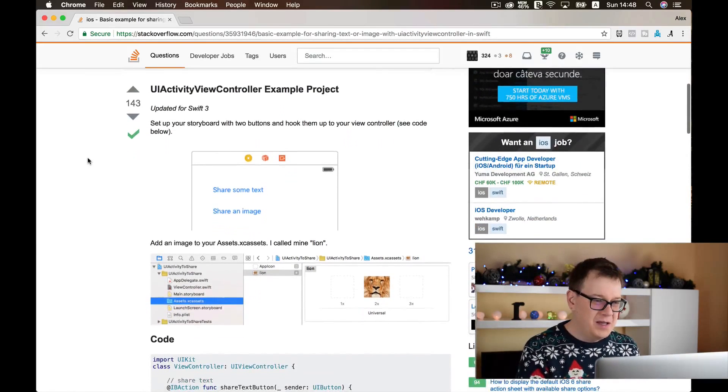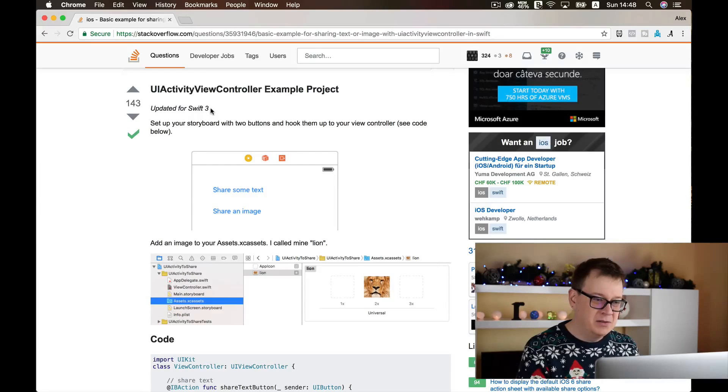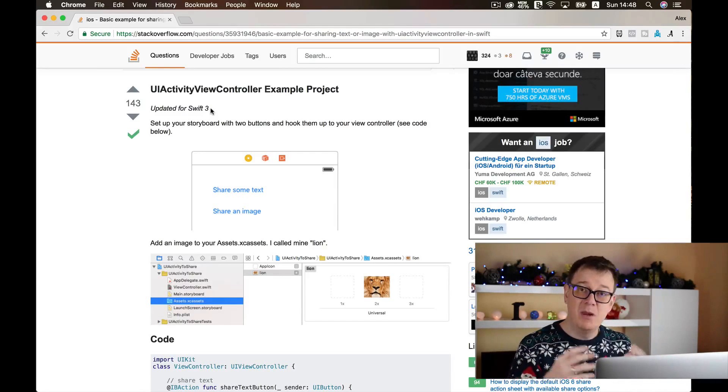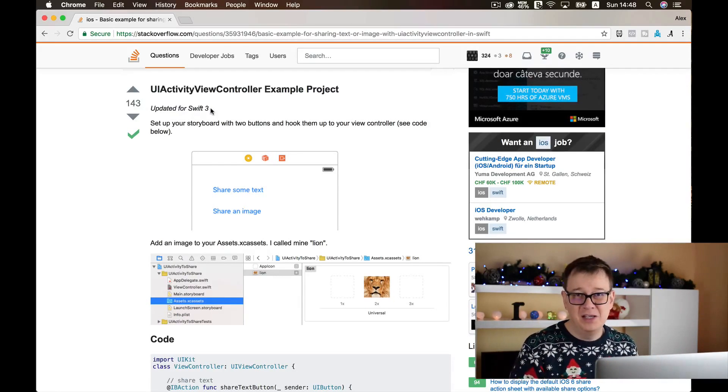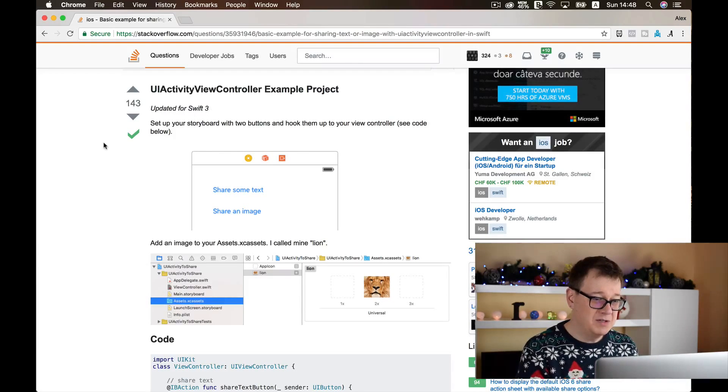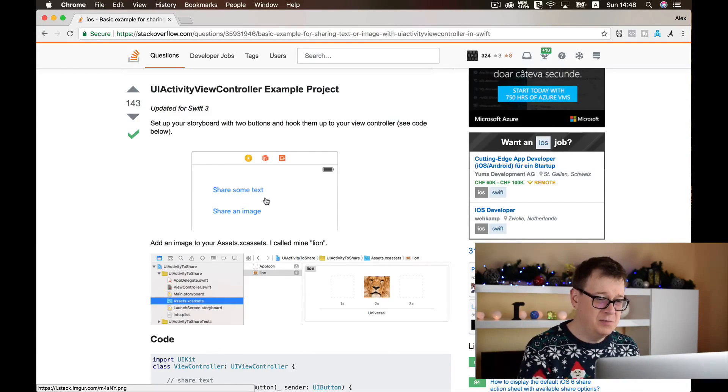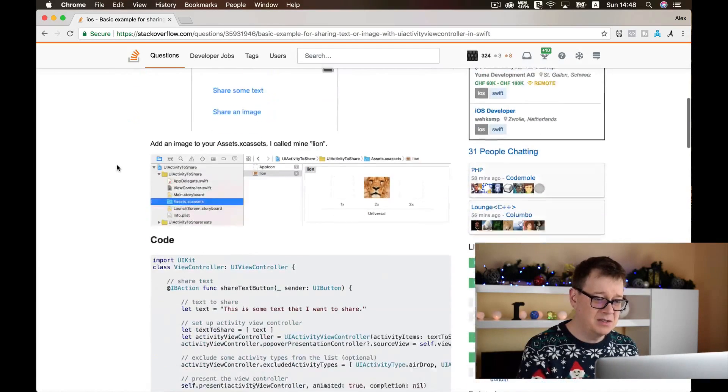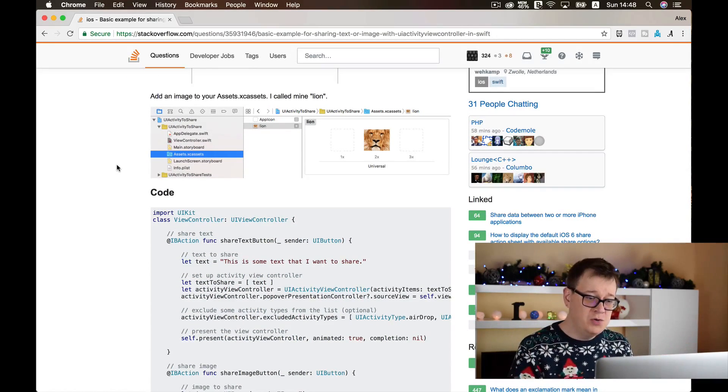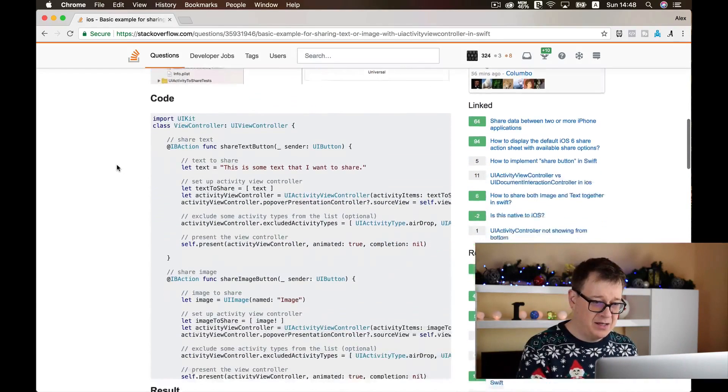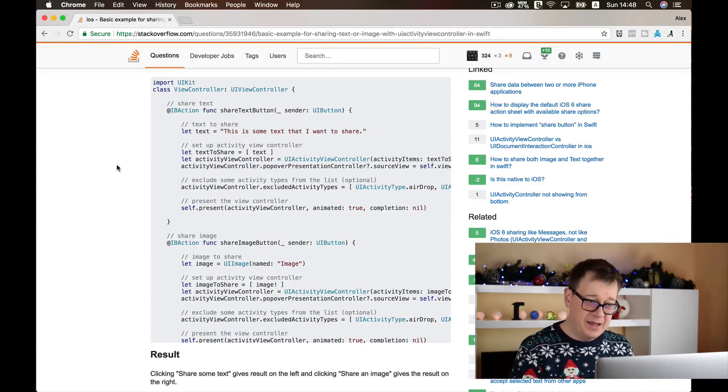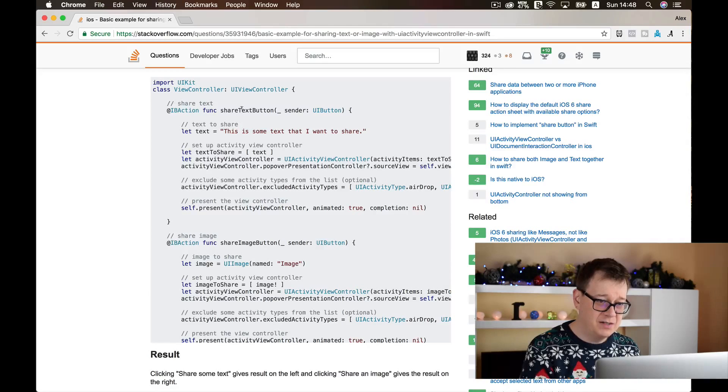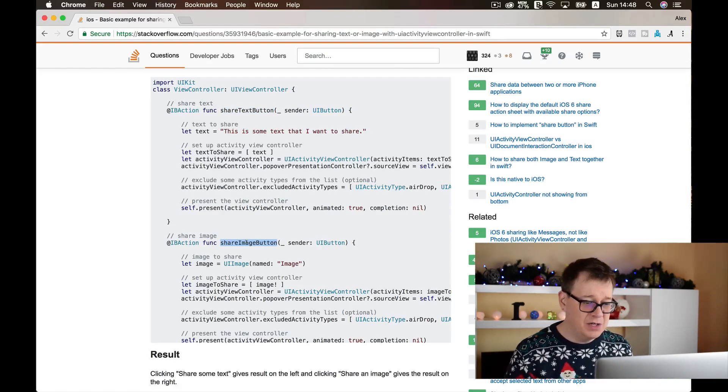If the answer is good for you, then it doesn't really matter what the question exactly was about. It says it is updated to Swift 3 but we will most probably manage updating it to Swift 4 if there would be a problem. As I can see here we have two buttons added: share some text and share an image. So there probably will be two IBActions, and if I scroll down to the code, yes there is.